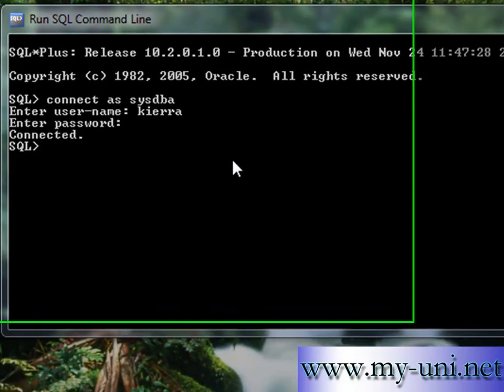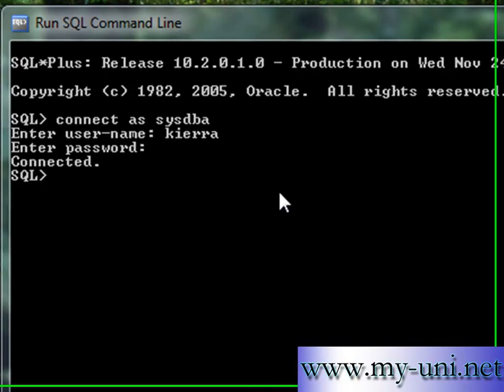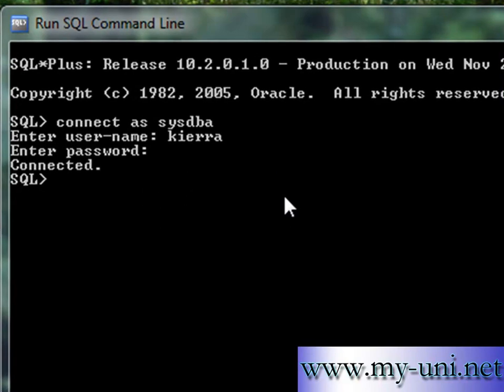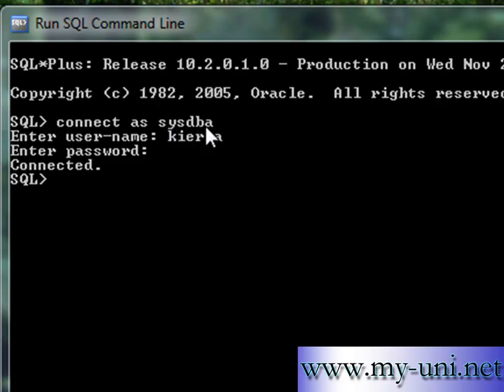But I don't want to disappoint the person who asked this question. So we are connected as sysdba. Username is Kiara who has DBA privileges, and after I've entered the password, we are connected.